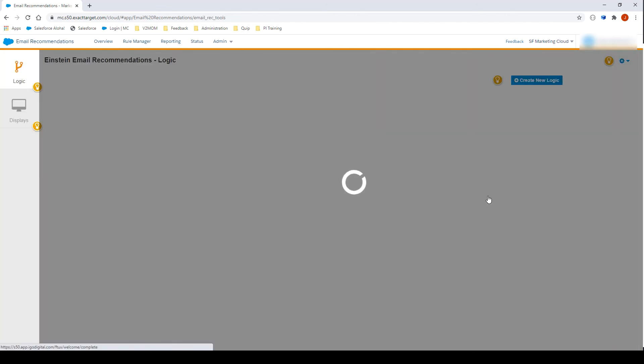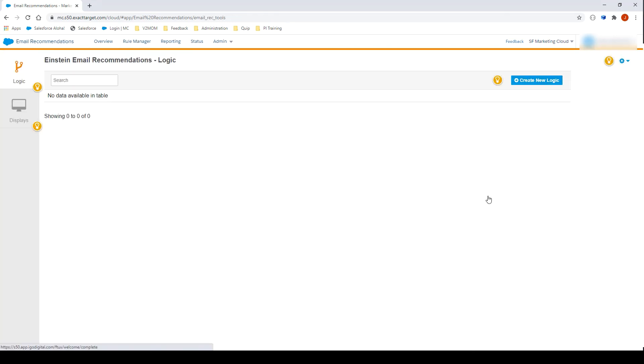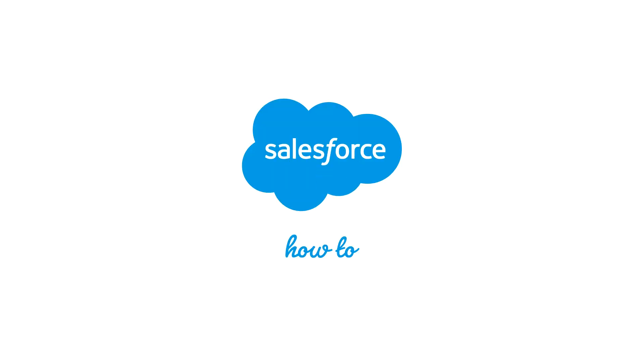For more information, check out help.salesforce.com or join us on the trail at trailblazer.salesforce.com.